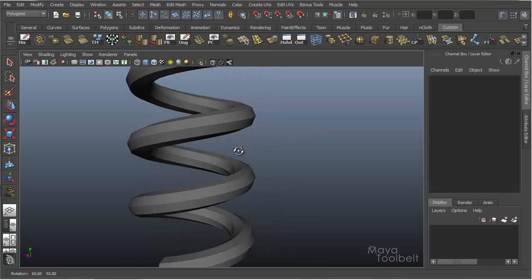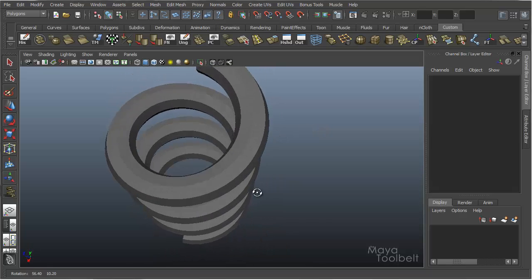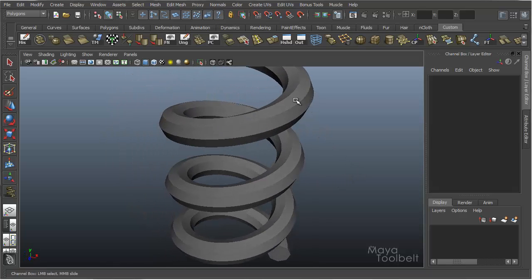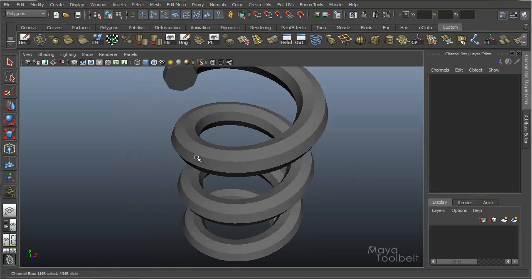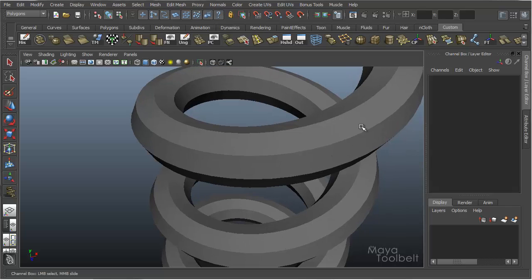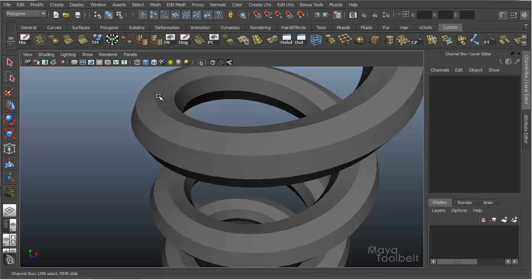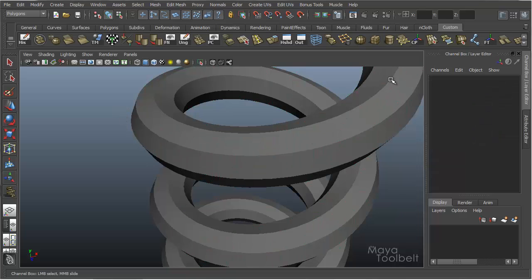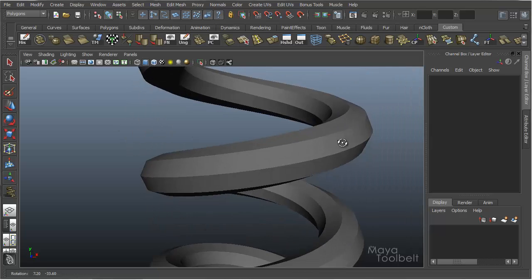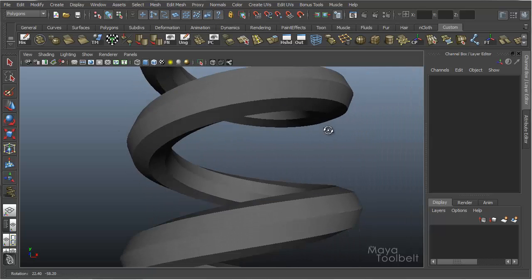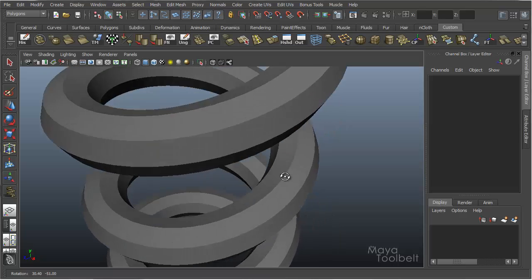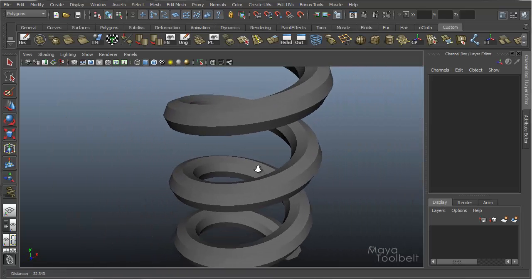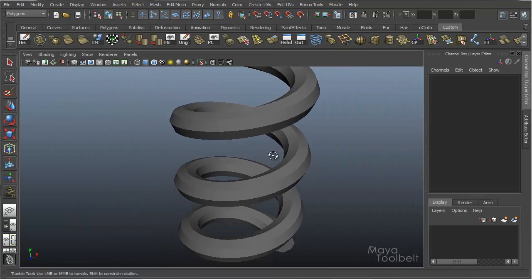This is the default settings for the edge hardness, and you can see these edges that are running along the helix are what I would consider hard. The smoothing of these edges are sharp, so you can definitely see the lines as they run along the helix. That indicates a hard edge for the normals of those edges.